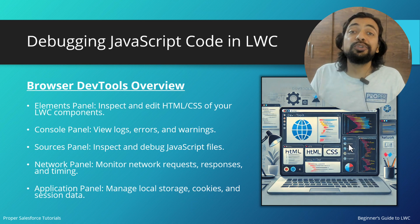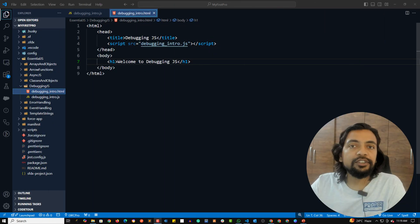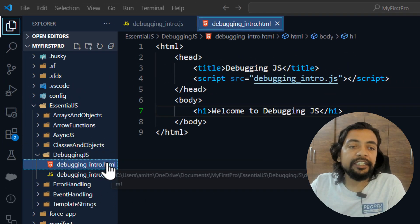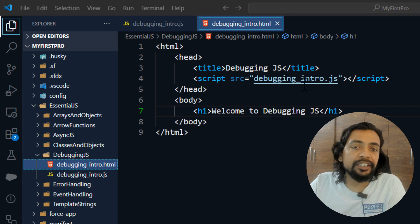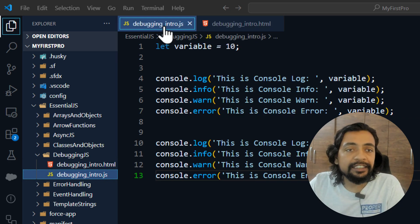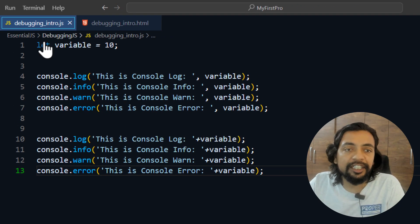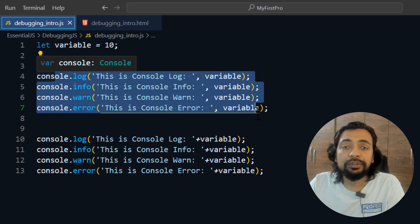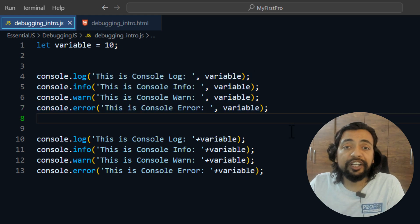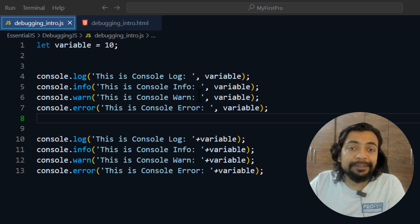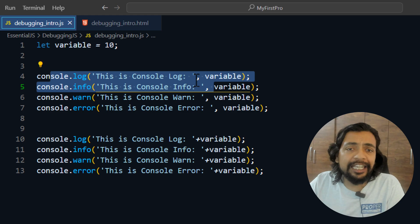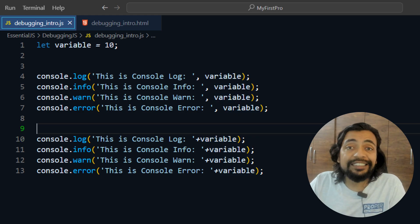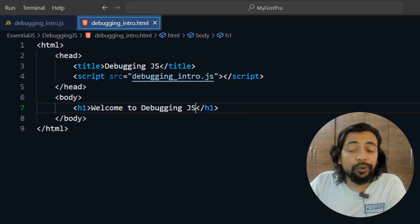Let me introduce these tools and show you how they work. Here in VS Code I've created a folder called 'debugging-js' and inside it 'debugging-intro.html', which simply includes 'debugging-intro.js'. Inside that JS file I've declared a variable with value 10, and I'm using console.log, console.info, console.warn, and console.error — printing each statement twice, once passing the variable as a second parameter and once concatenating it to the message.